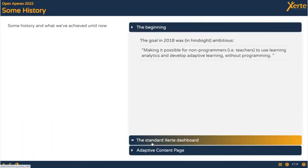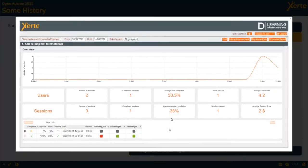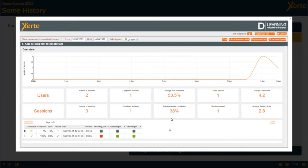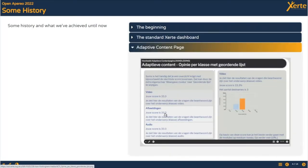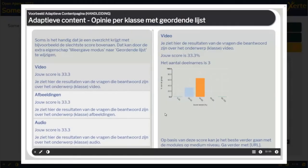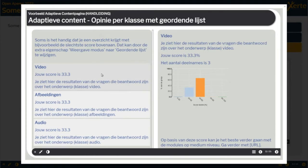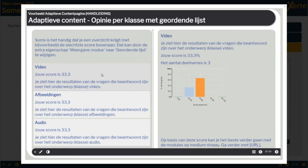We introduced the standard ZERTI dashboard which gives you an overview of what students have been doing on a module level. The data you're seeing on this screen is limited to one specific ZERTI module. We also introduced the adaptive content page.